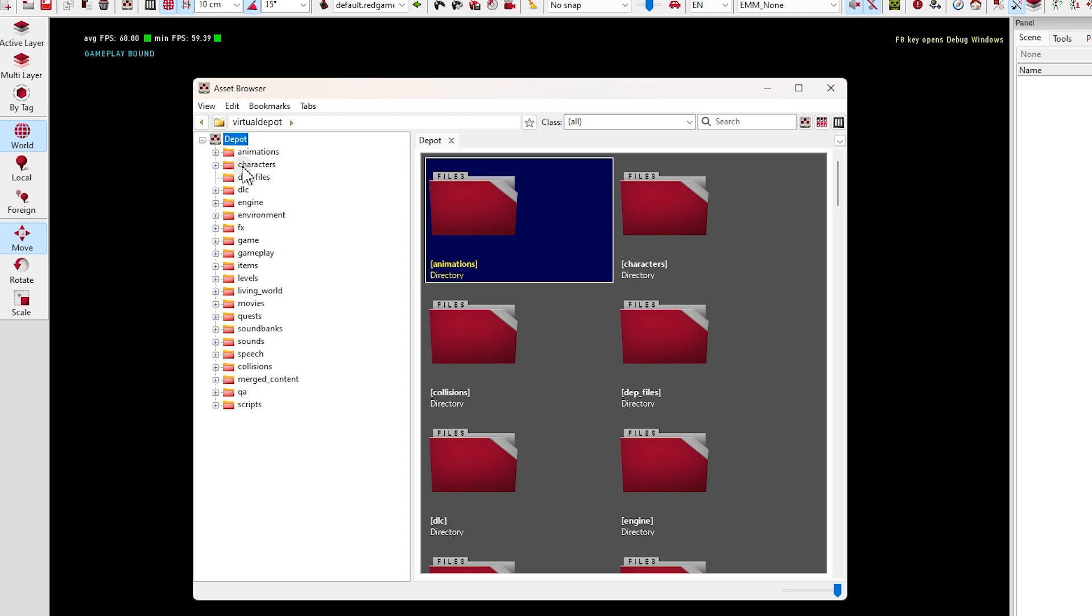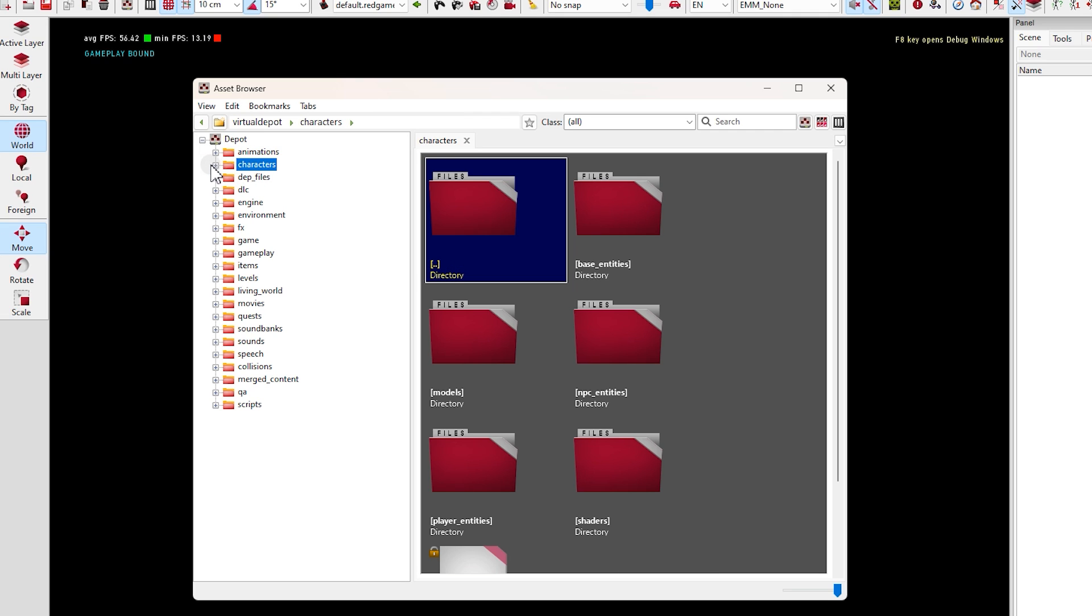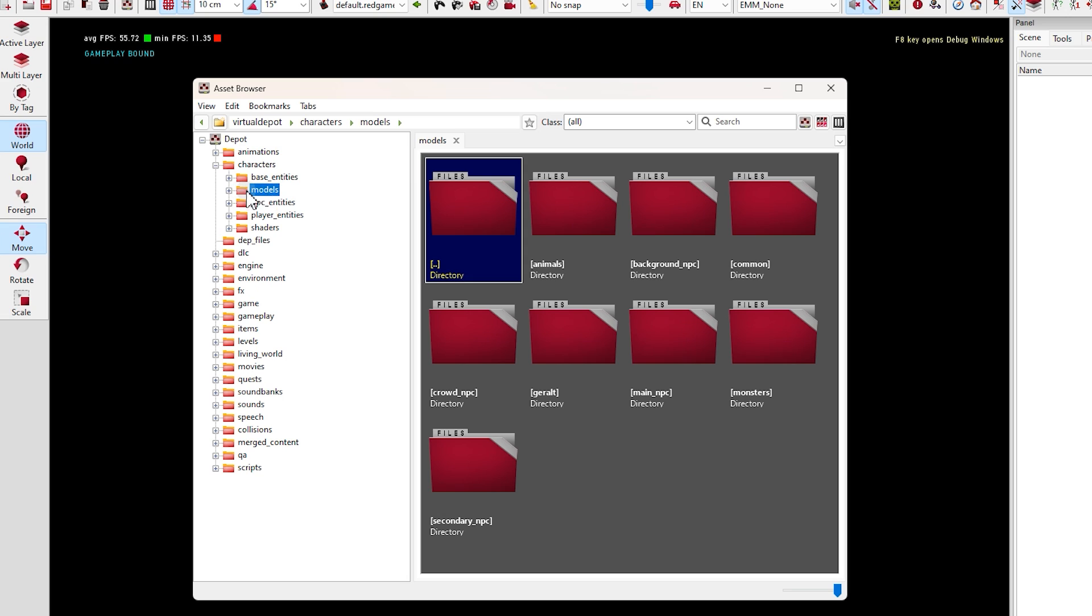In Depot, open Characters folder. Inside it, open Models folder. Okay, this is the place we're going to spend most of our time.